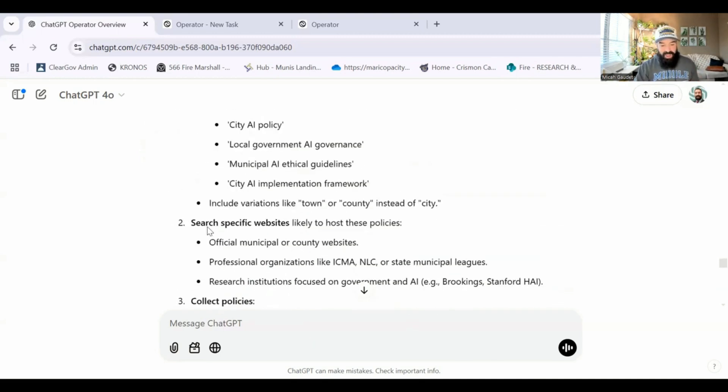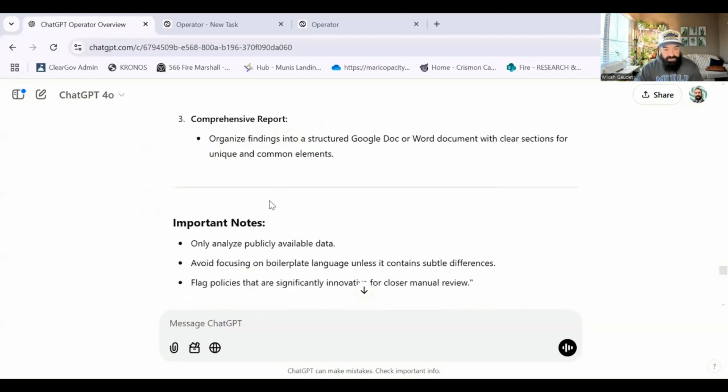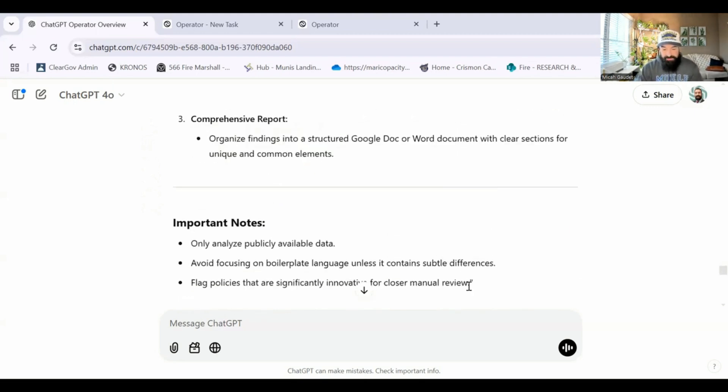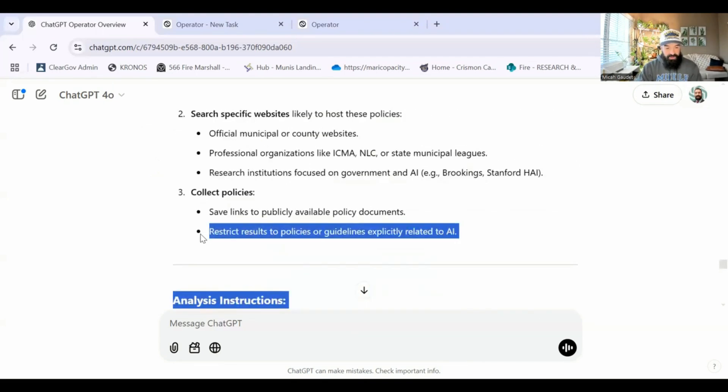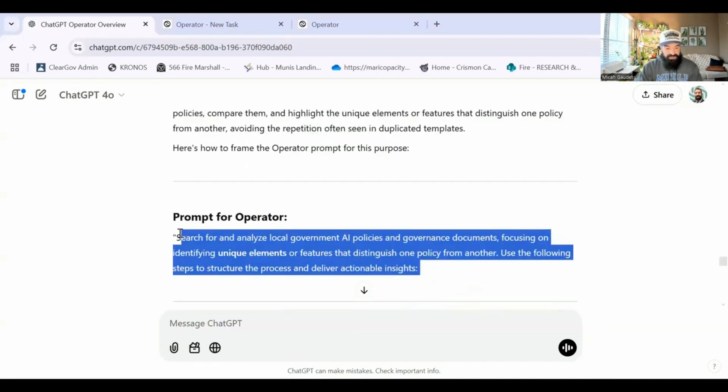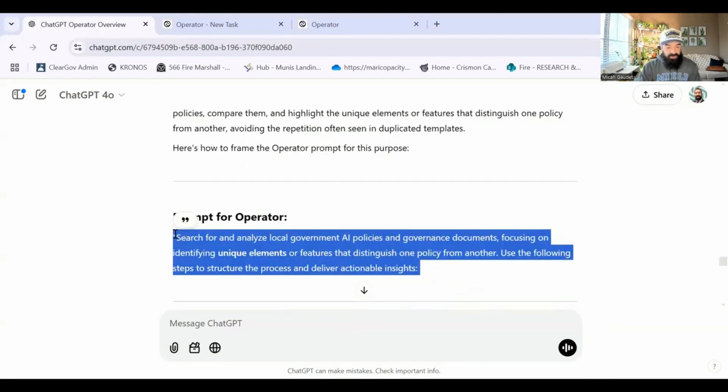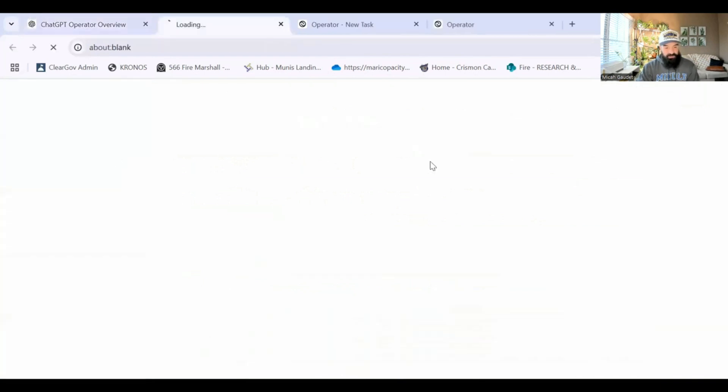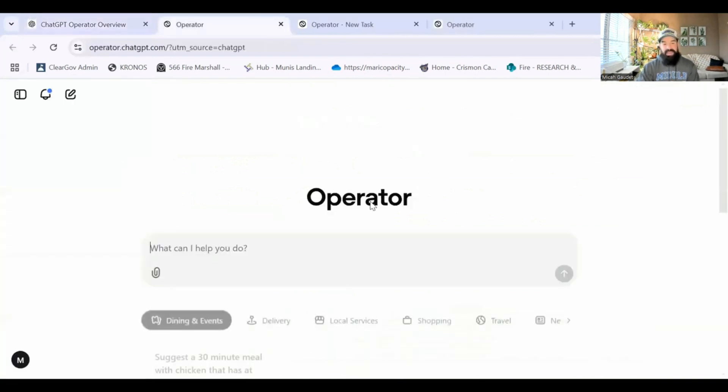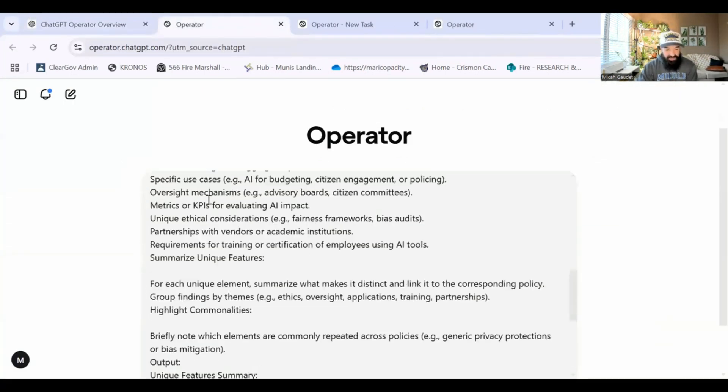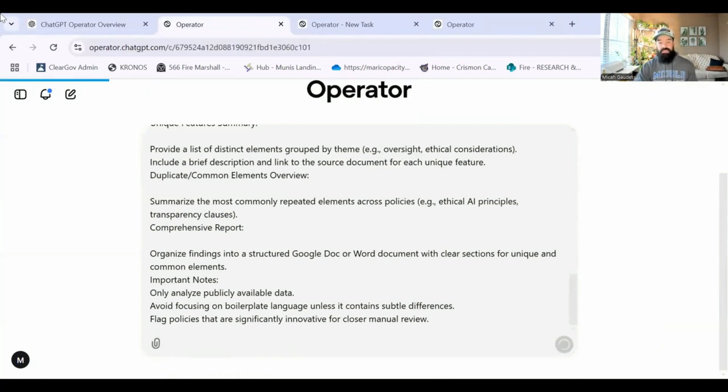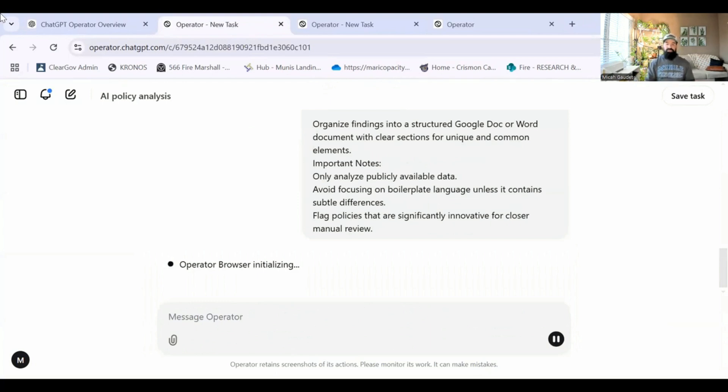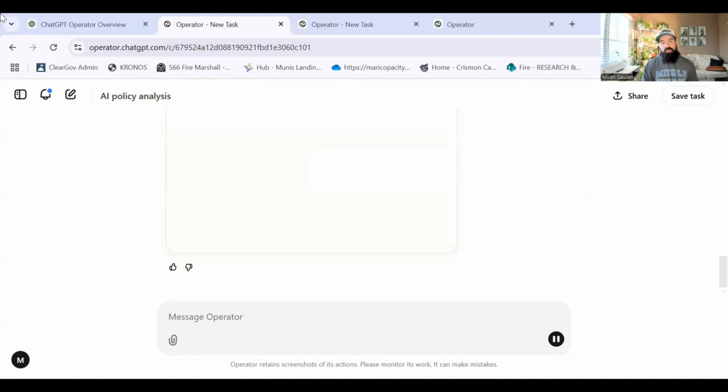Again, I'm taking this entire prompt here. And what I'm doing is I'm just copying this entire thing, these entire instructions, I'm copying this, and then I'm going over to operator and I am pasting this entire thing into operator. Then I'm hitting enter, and it's going through the exact steps that I want it to go through. And I'm going to show you what this end result looks like.